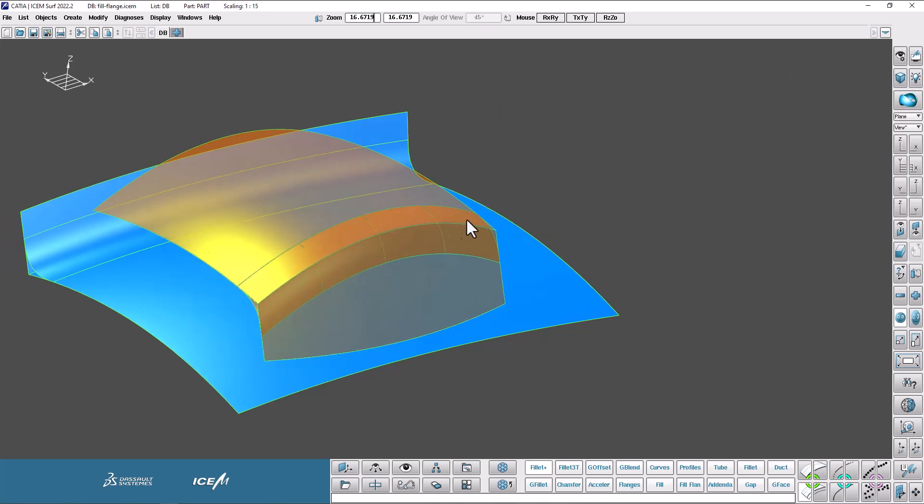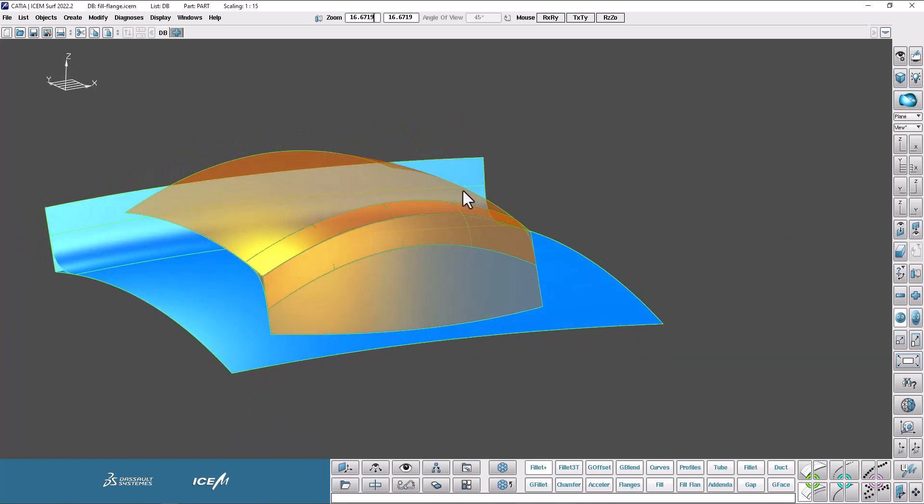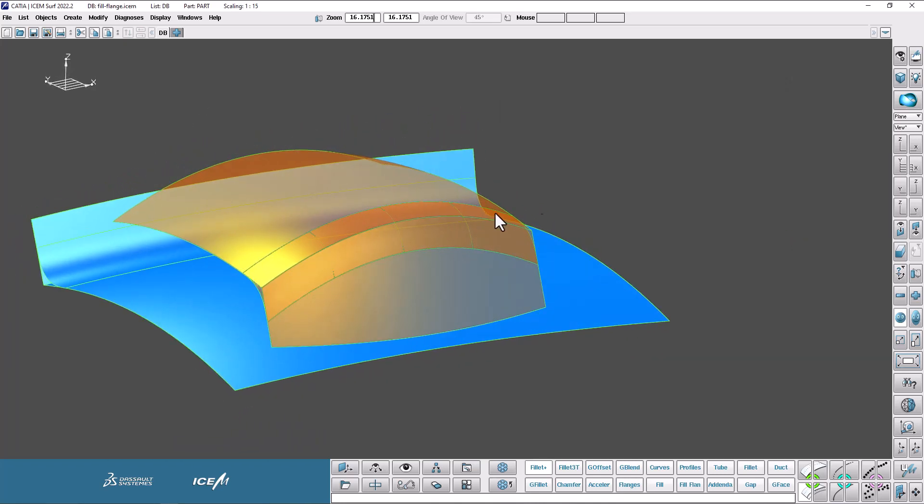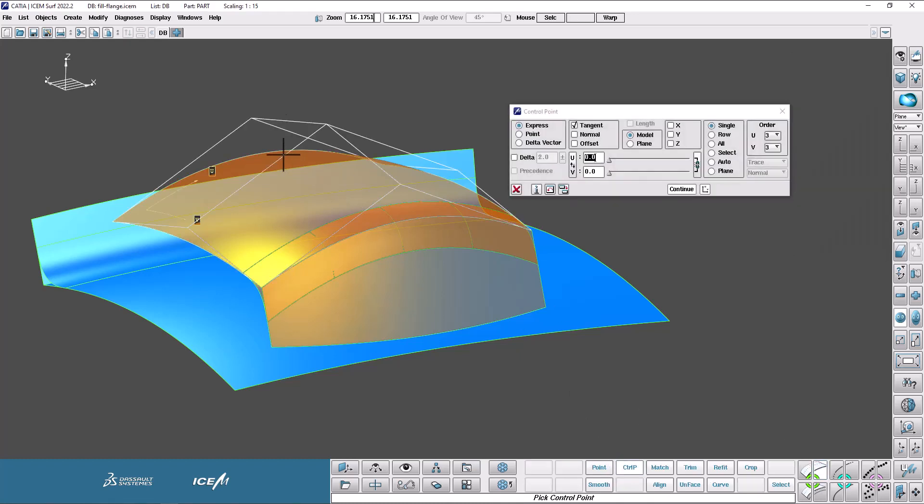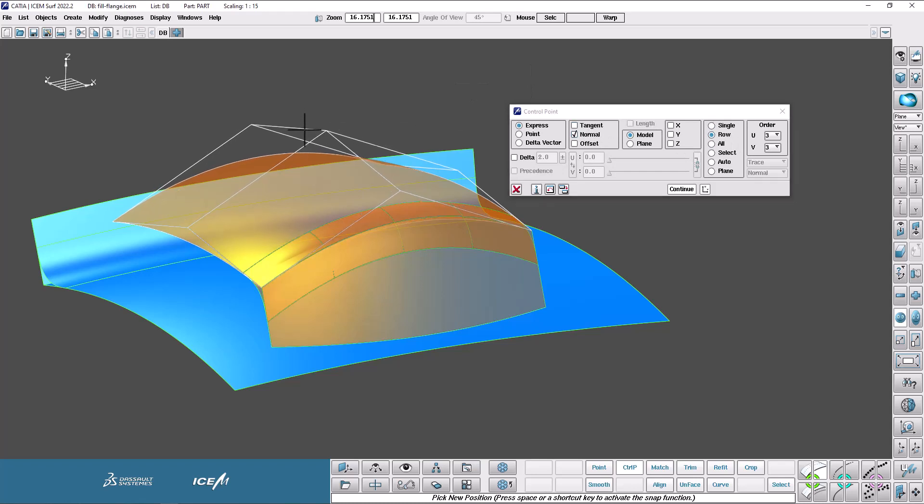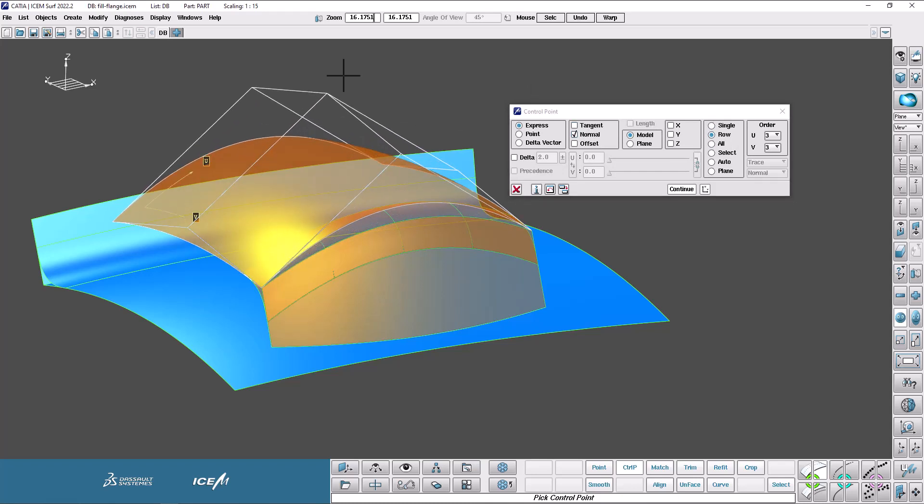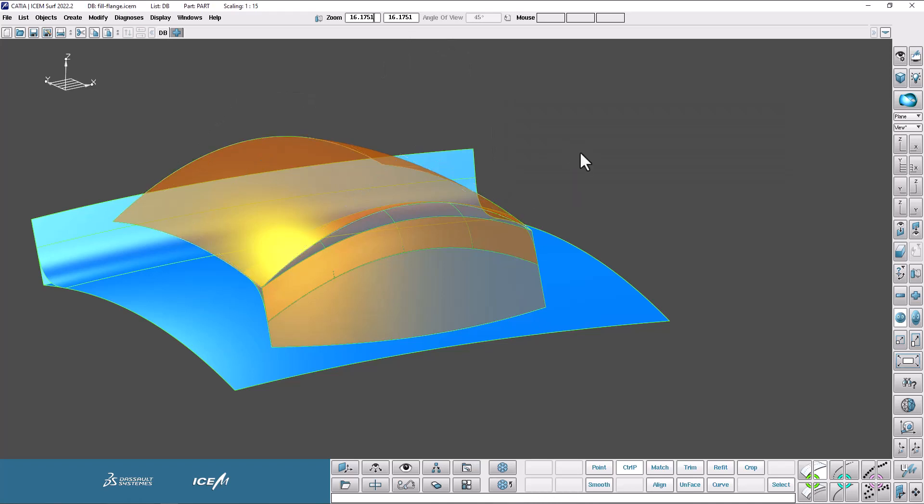What that means is now that this Fillet remembers its references, I could make a change to these base surfaces. So if I want to, I can modify the control points of this surface on the top here. Tweak the row normally like this, maybe a little bit more curvature like that. Okay.